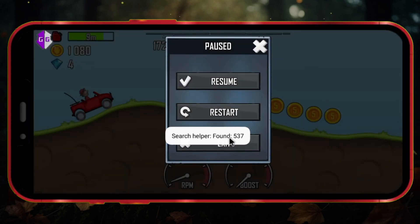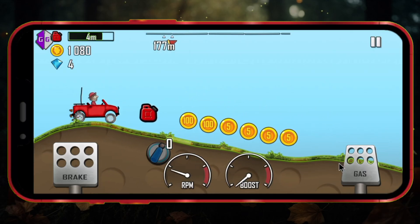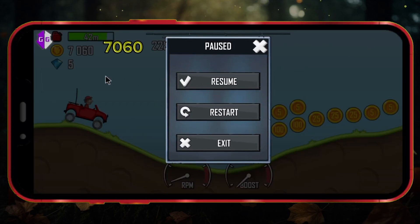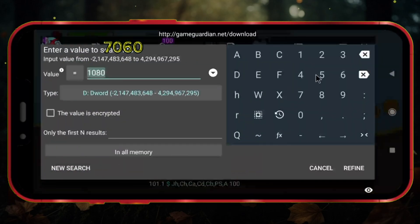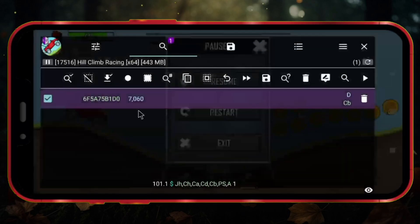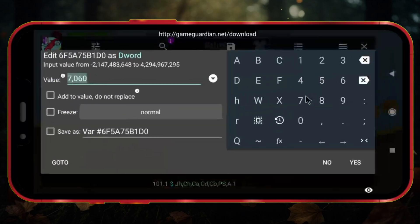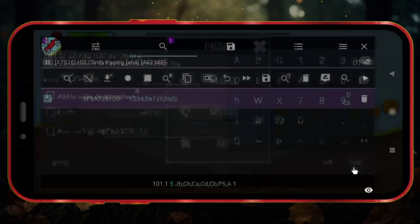You'll see a lot of results, so go back to the game and collect more coins. Pause the game again, note the new number of coins, and click on the GameGuardian icon. Enter the new coin value and click on Refine. Now you'll see only one result. Click the Edit icon and enter the number of coins you want. Click the Yes button.